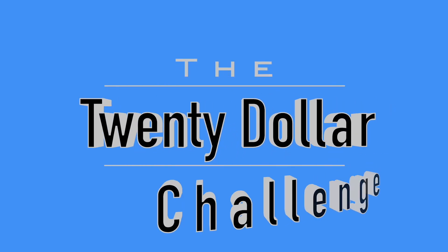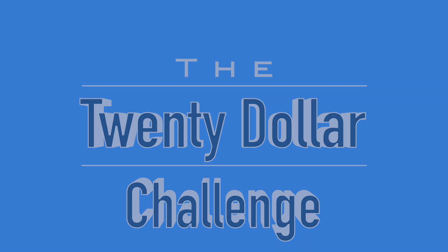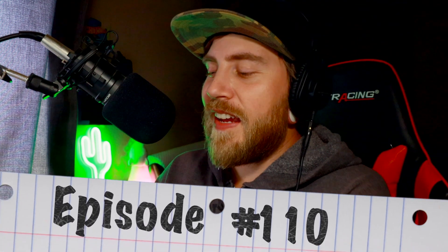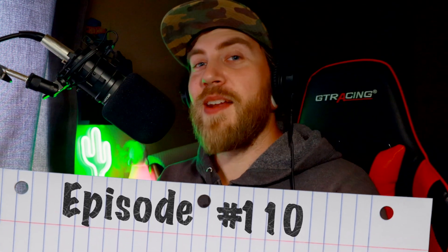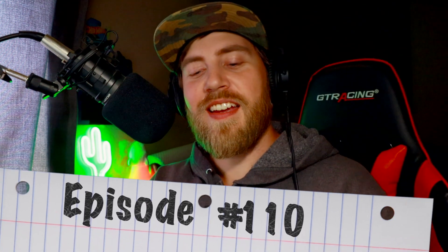Welcome to Pat's Picks. This is the $20 challenge. Thanks so much for coming by. Today is episode 110 and I'm not mad about today.